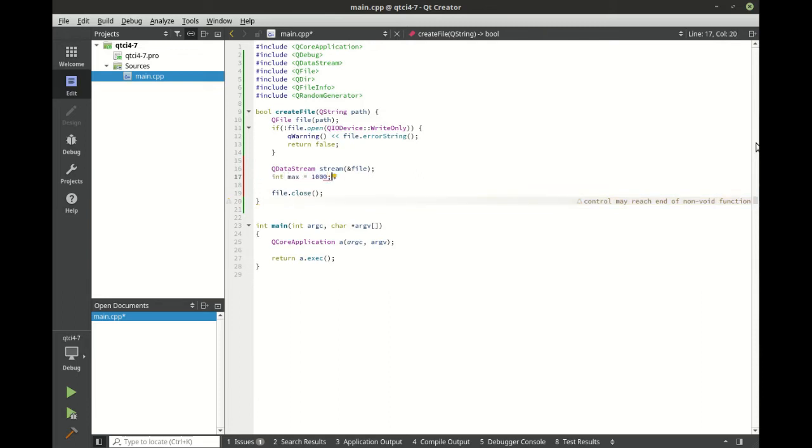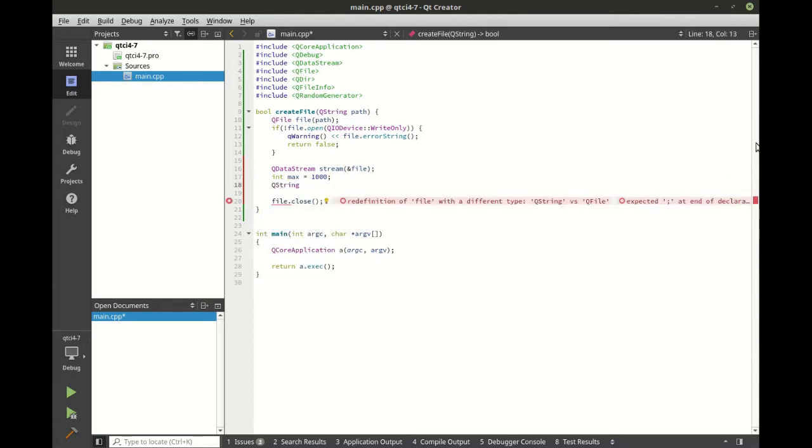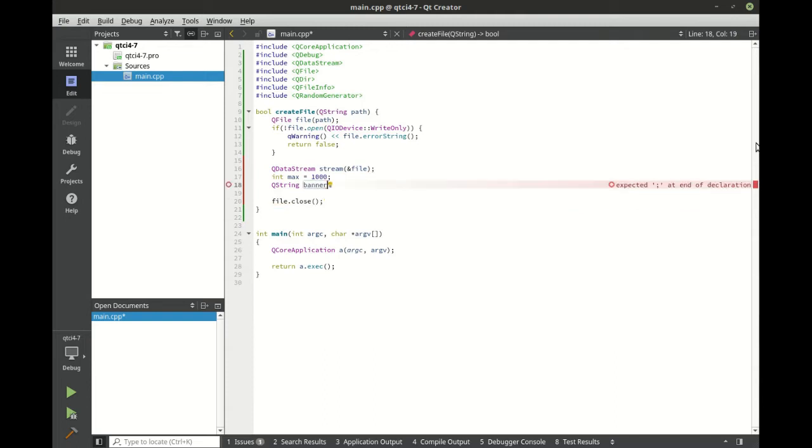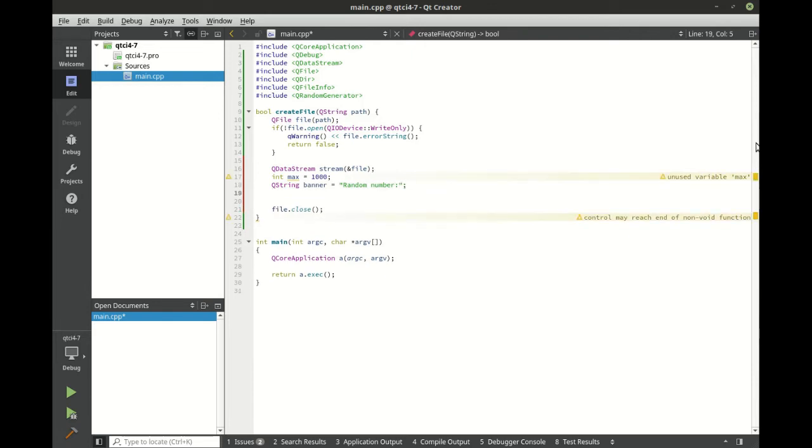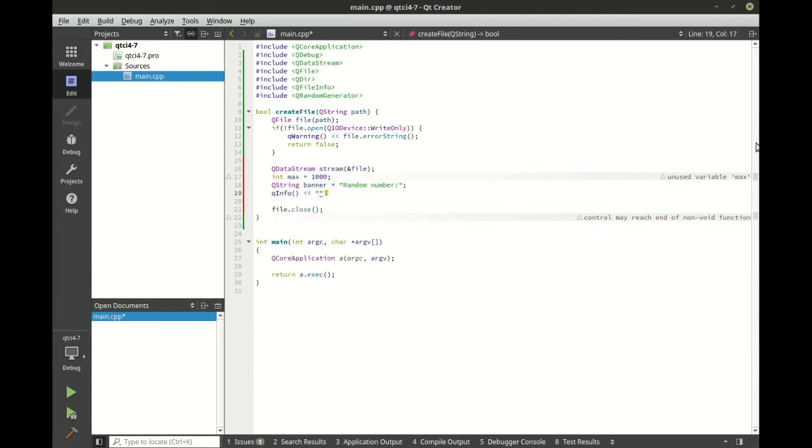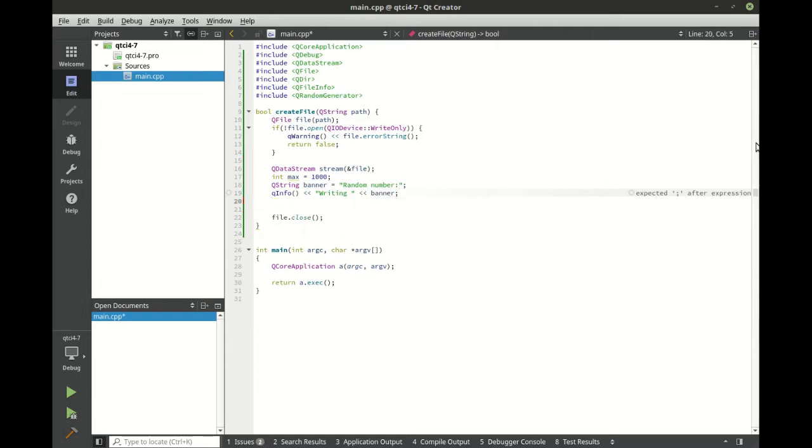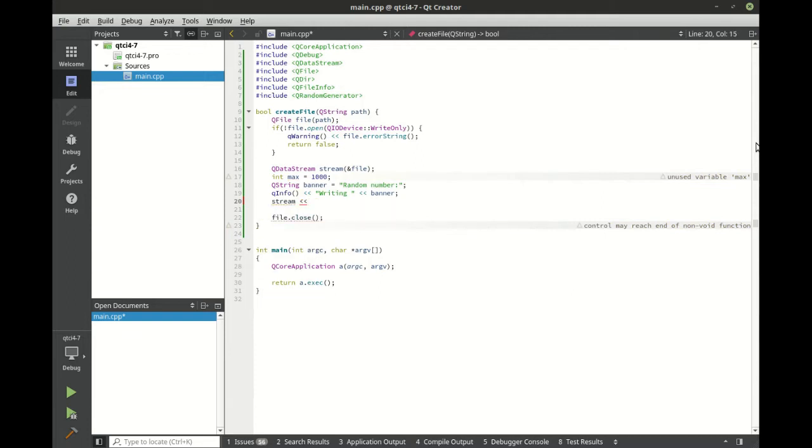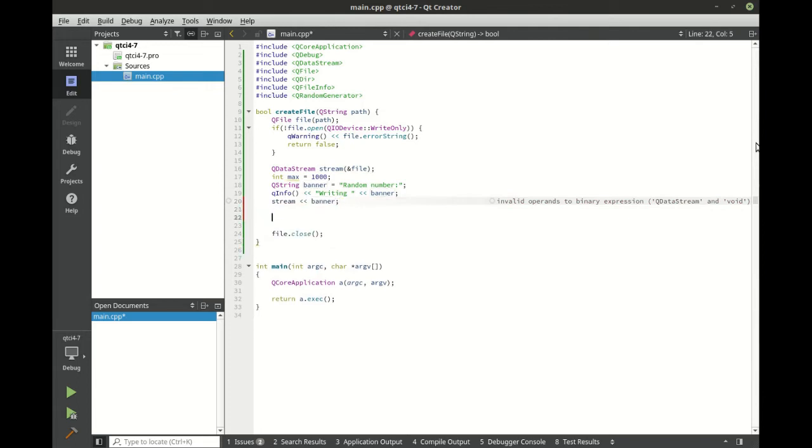So we're going to say max 1000, QString, and let's call this banner. I'm just going to write random numbers. And we're going to write our banner out. So let's say QInfo, don't really need to do this, but just so we have some sort of visual representation on the screen that we're actually going to do something. Now we're going to say stream and we're going to shift that data into it. So now we have just written out to that stream.